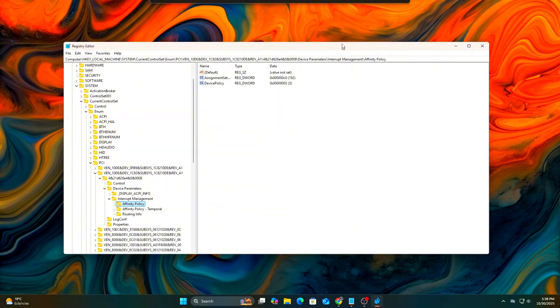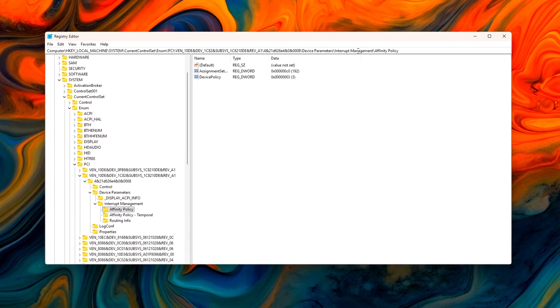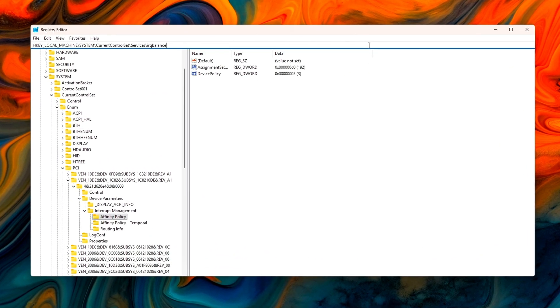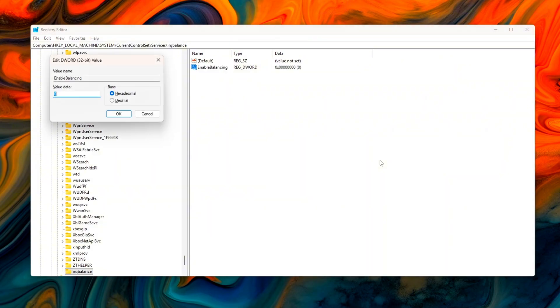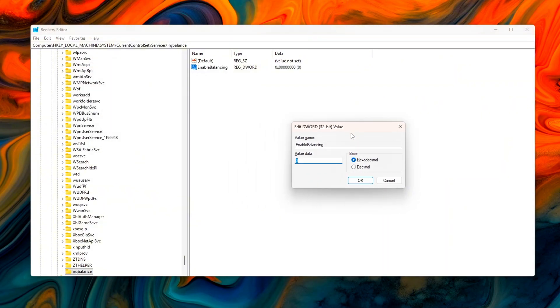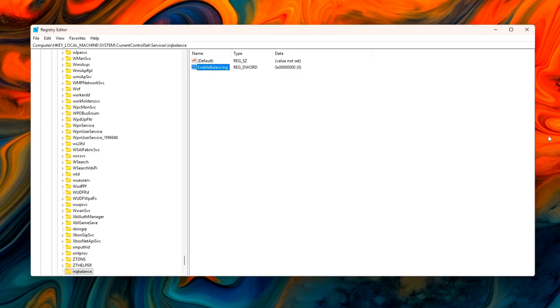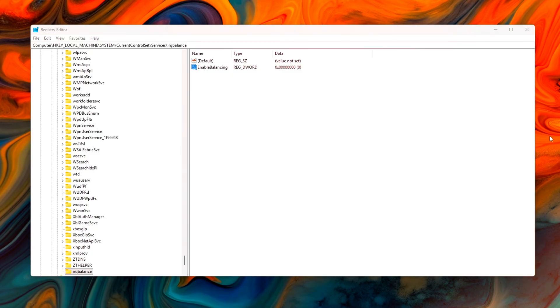Open Registry Editor and navigate to the appropriate key. If it doesn't exist, skip this step—some systems don't have it. If it does, create a new DWORD (32-bit): EnableBalancing set to 0. That forces Windows to respect your manual affinity setup from Step 3.